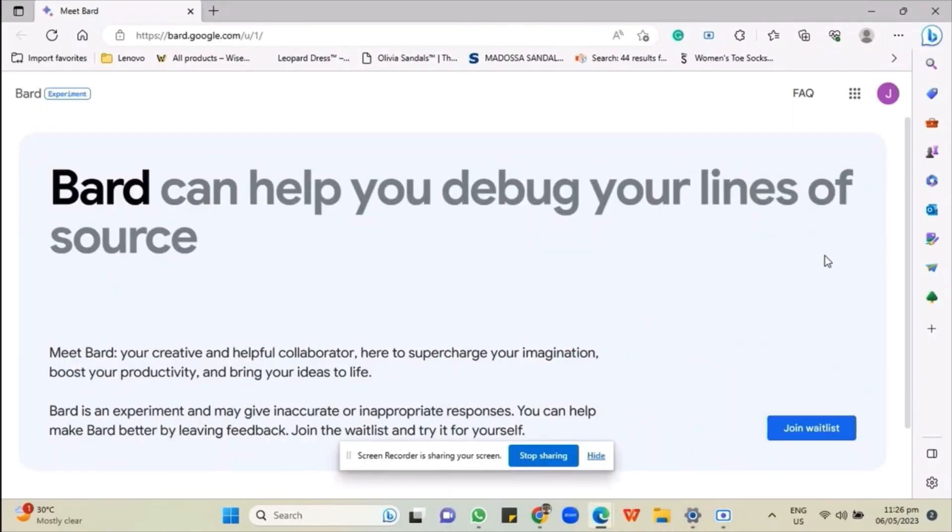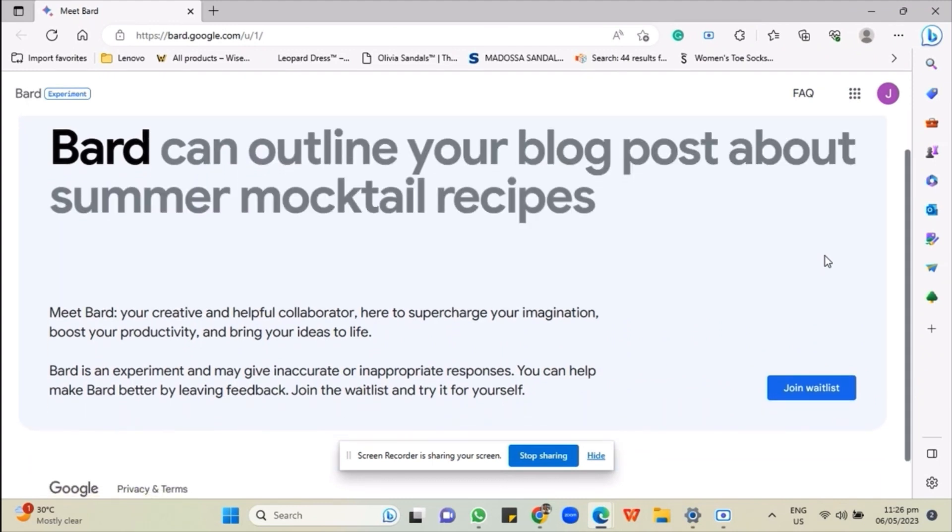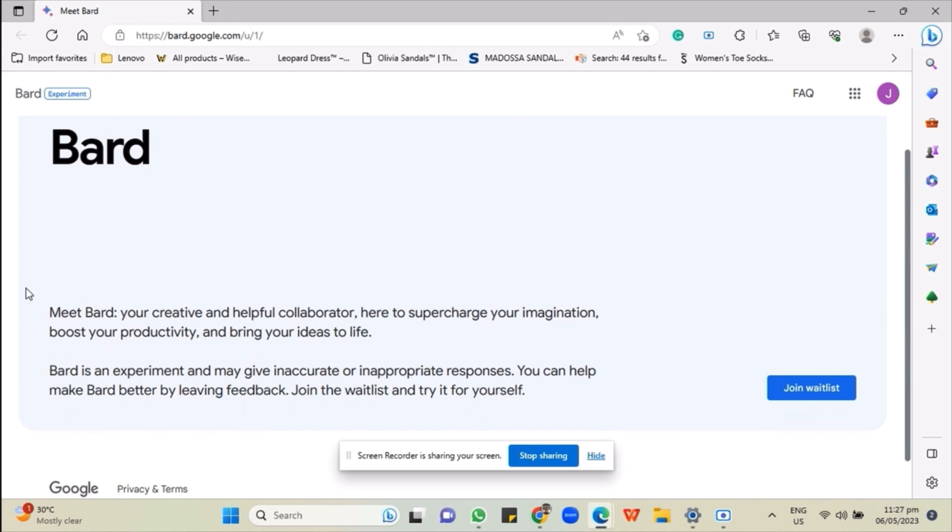First, open Microsoft Edge on your device and search for bard.google.com.